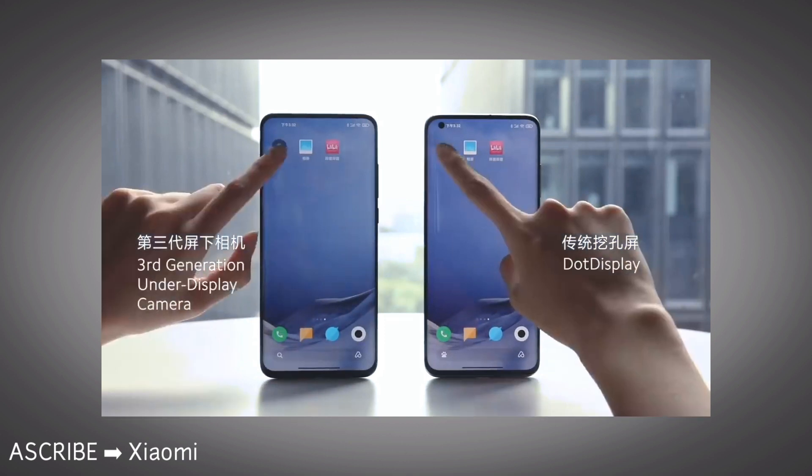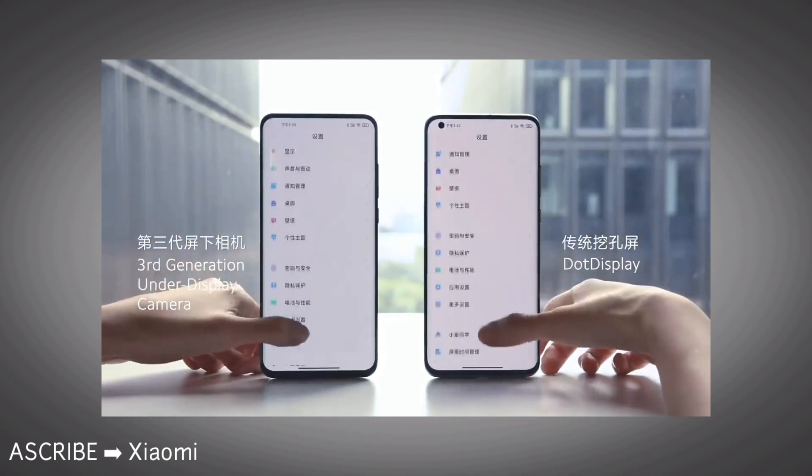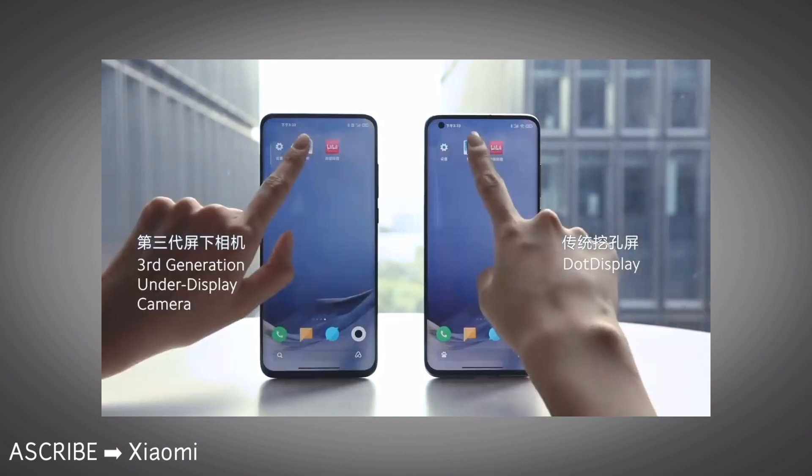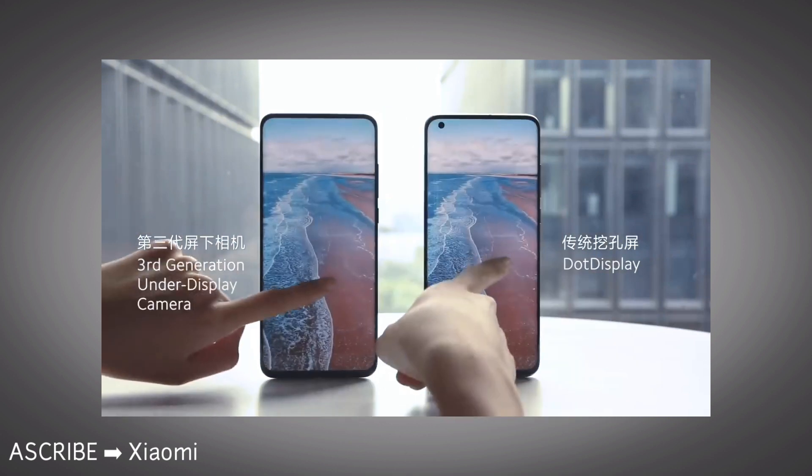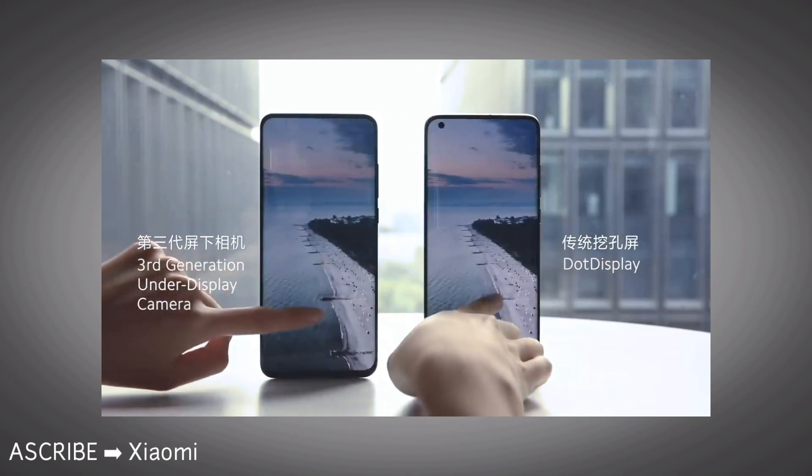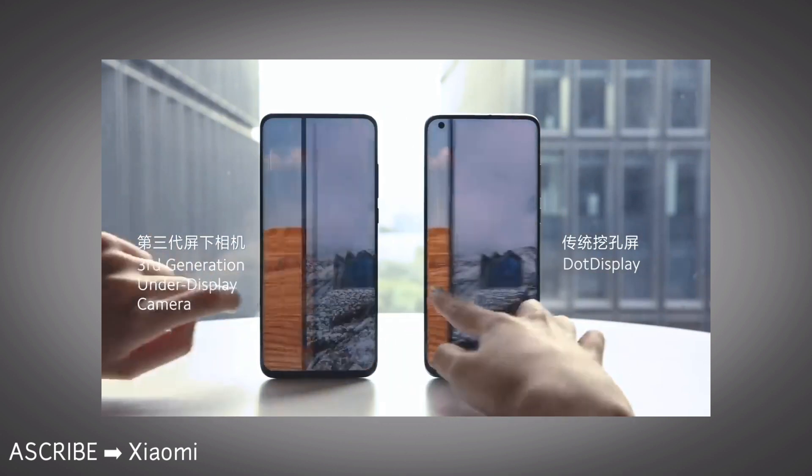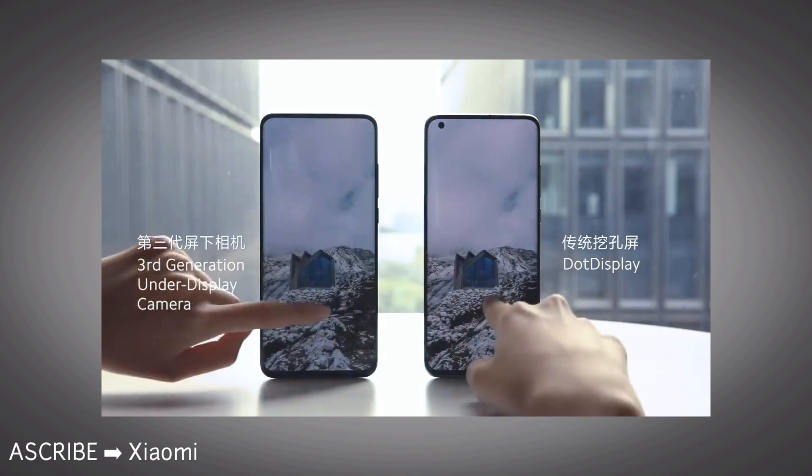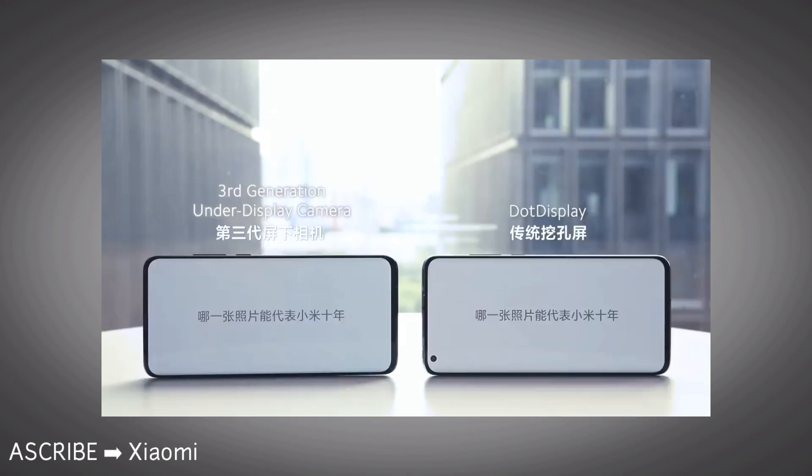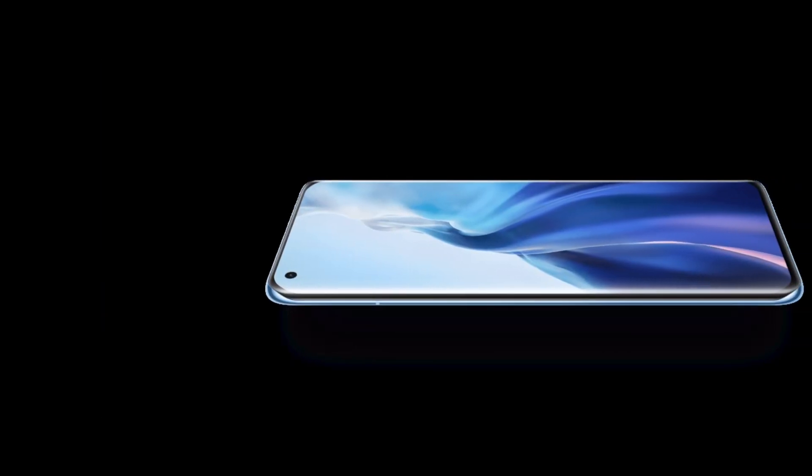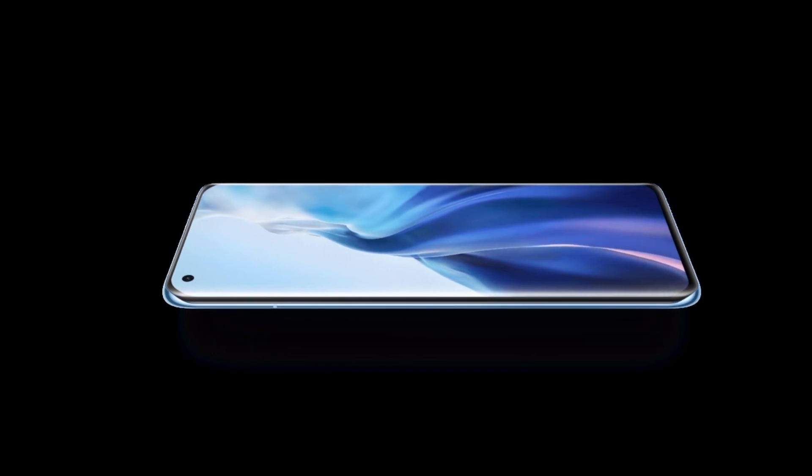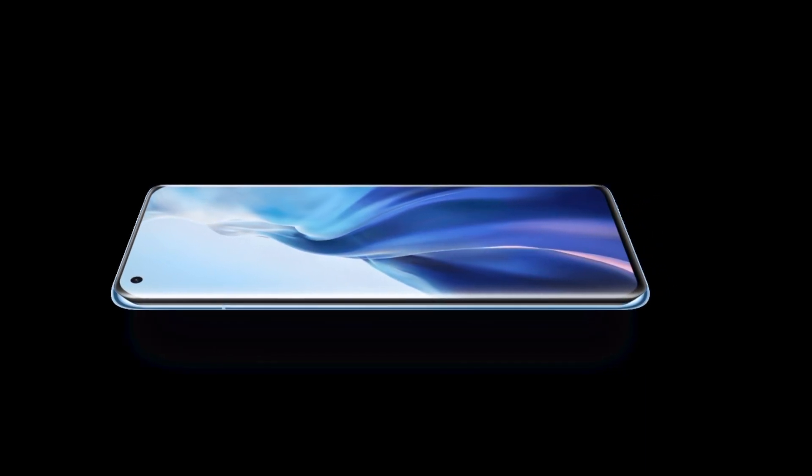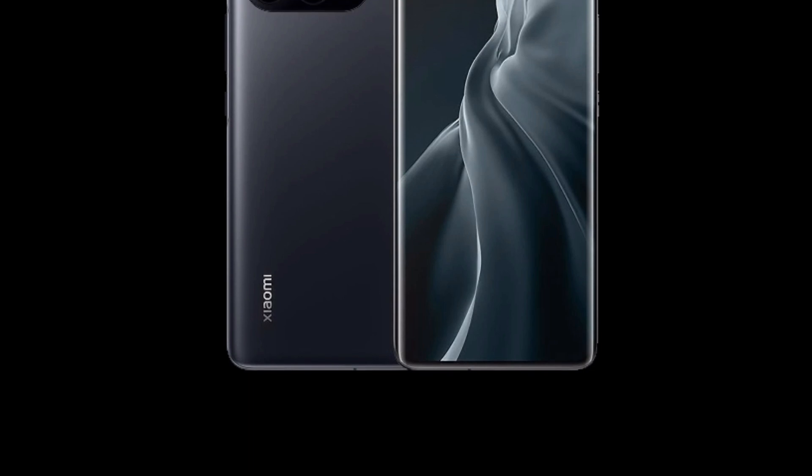Xiaomi has already confirmed their in-display camera tech is ready for mass production in 2021. Some reports also claim that the Mi 11 Pro will feature an under-display camera tech. Xiaomi might go for an under-screen camera tech for the Mi 11 Pro. But most probably, Xiaomi Mi 11 Pro could have a punch-hole selfie camera at the corner side, same as Mi 11.